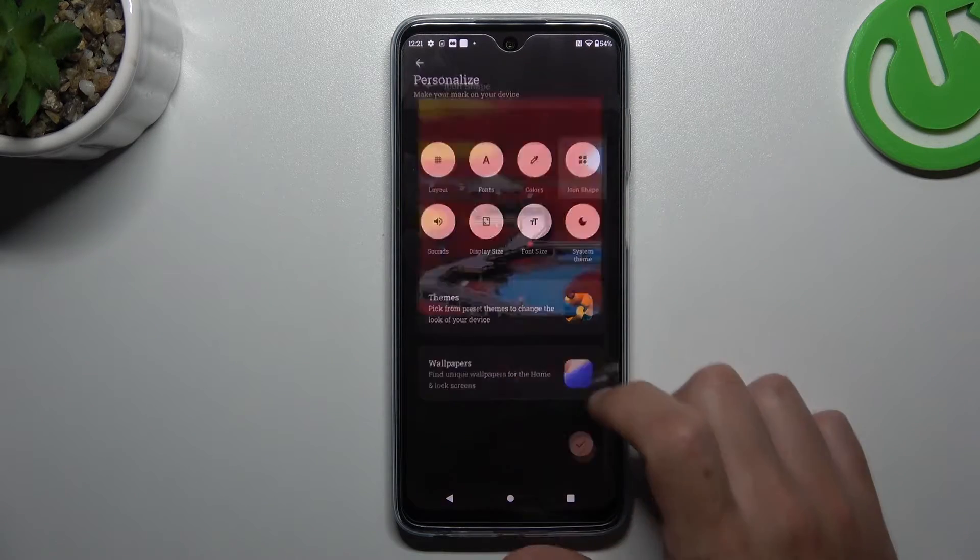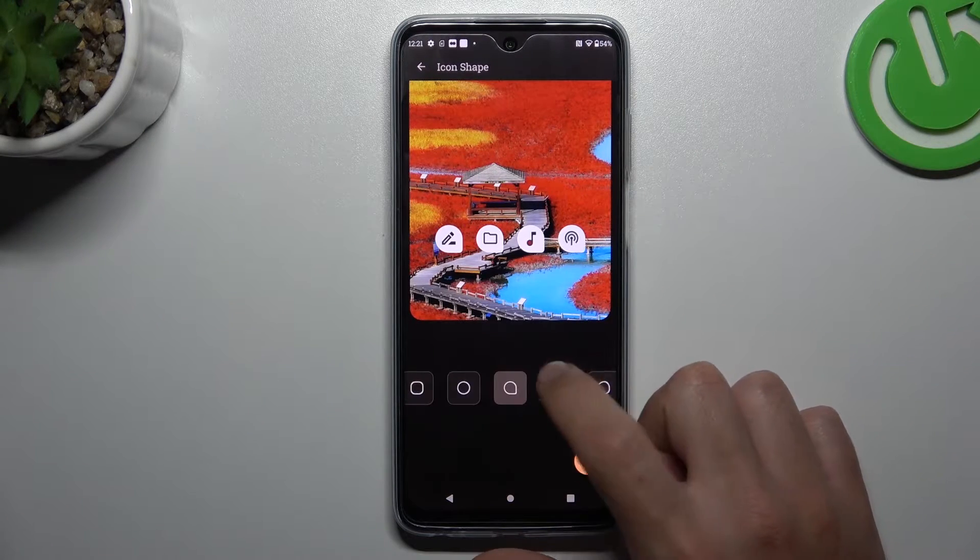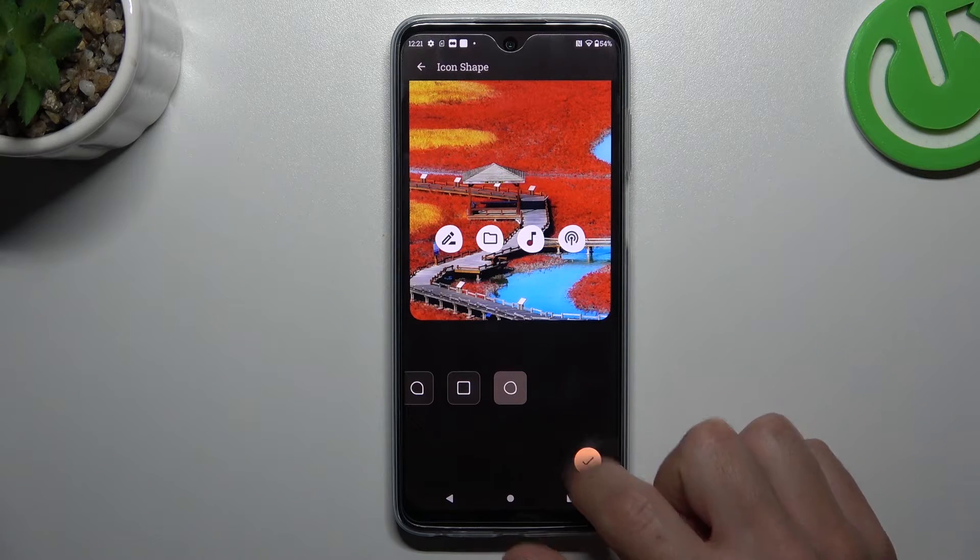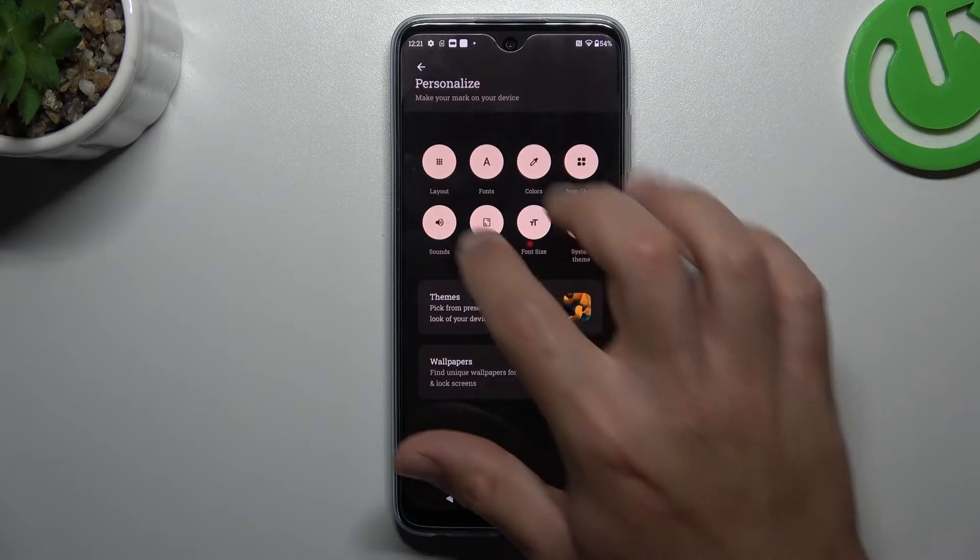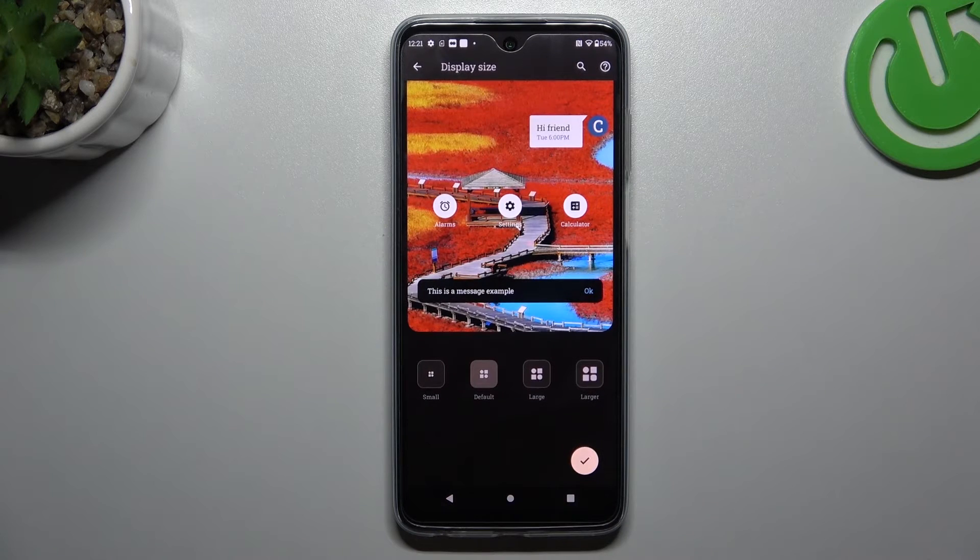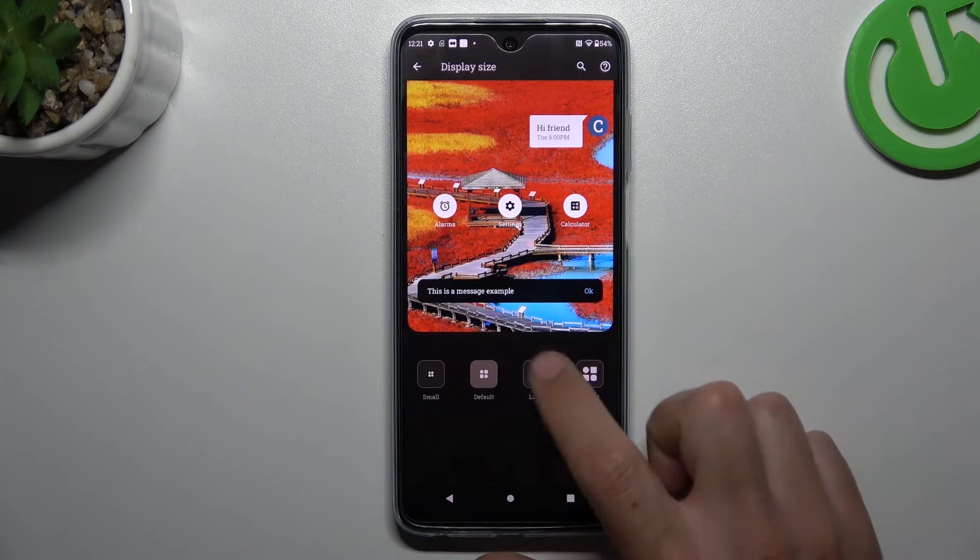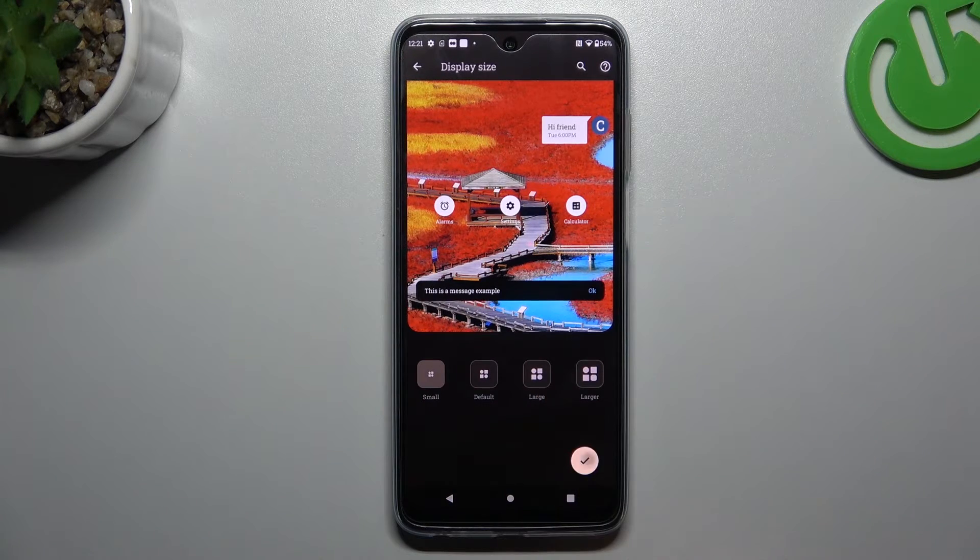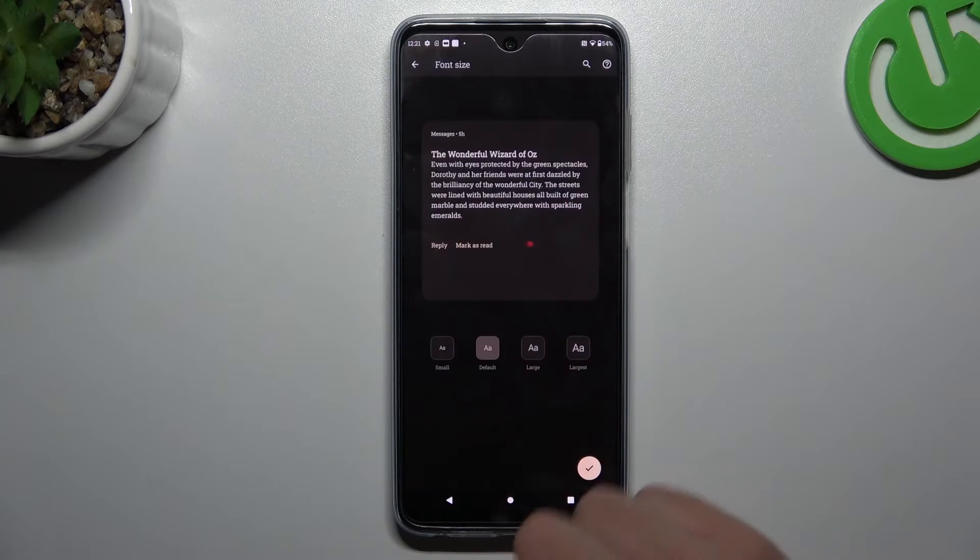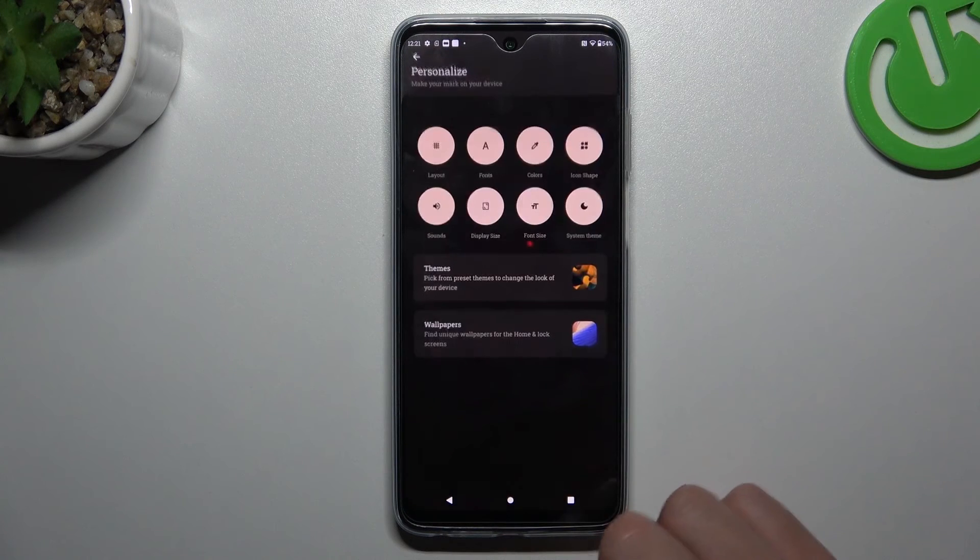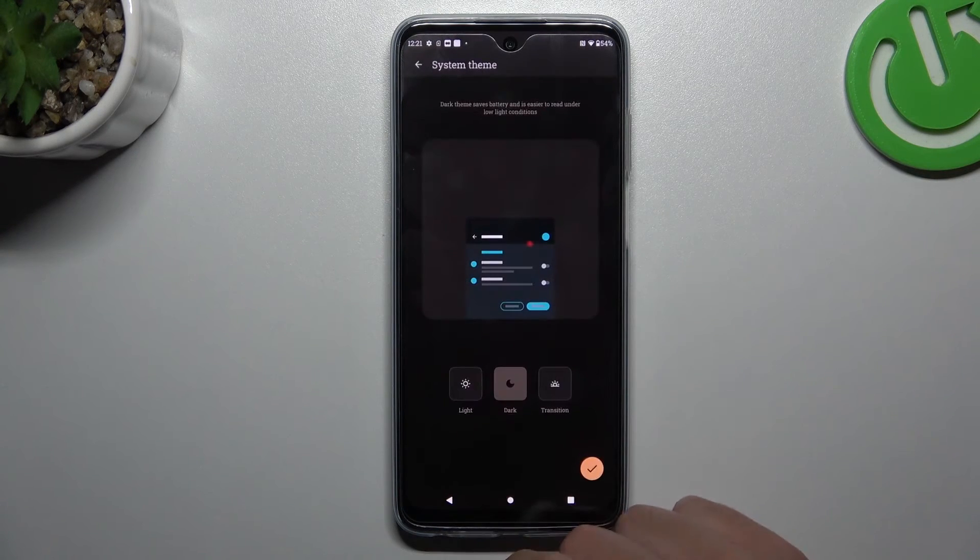The next one is Icon shape, if you want to change the design of your icons. Now the display size, the font size, and system theme.